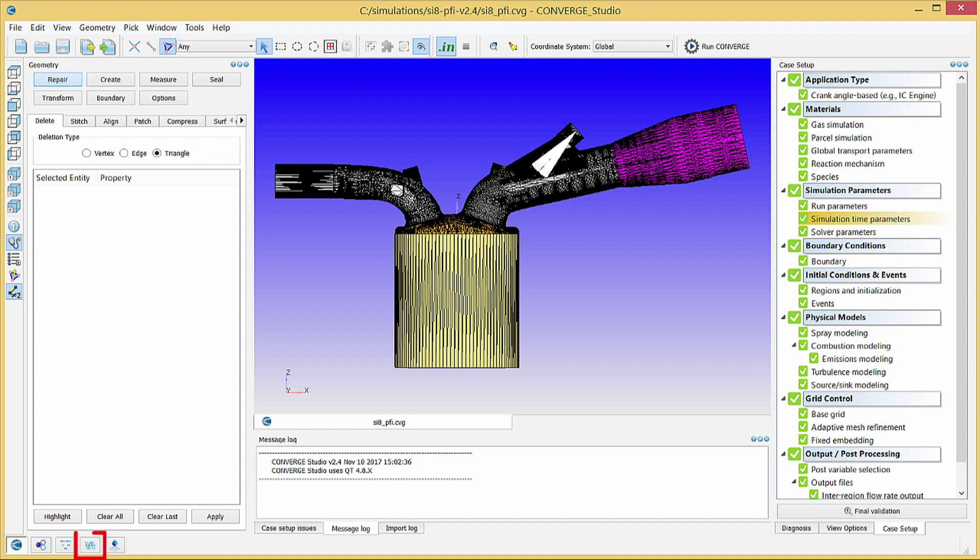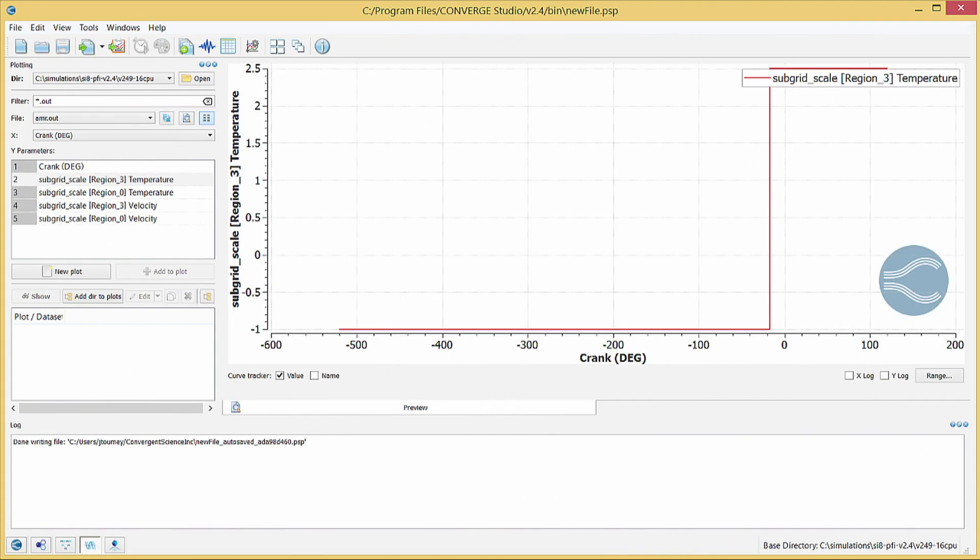Click on the Line Plotting button in the lower left corner of Converge Studio to open the Line Plotting module. Note that your actions in this module will not affect any output or .cvg files.